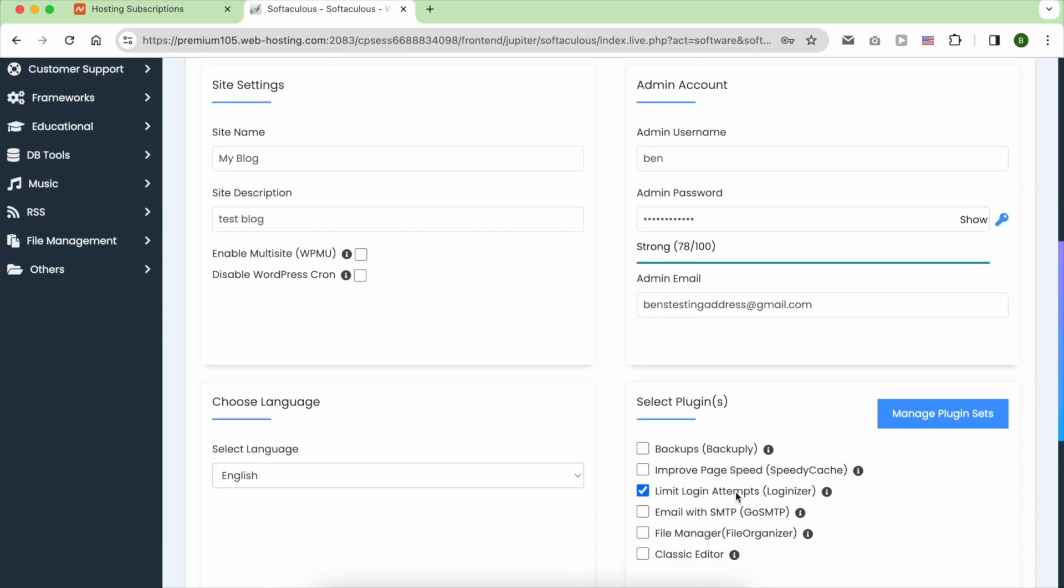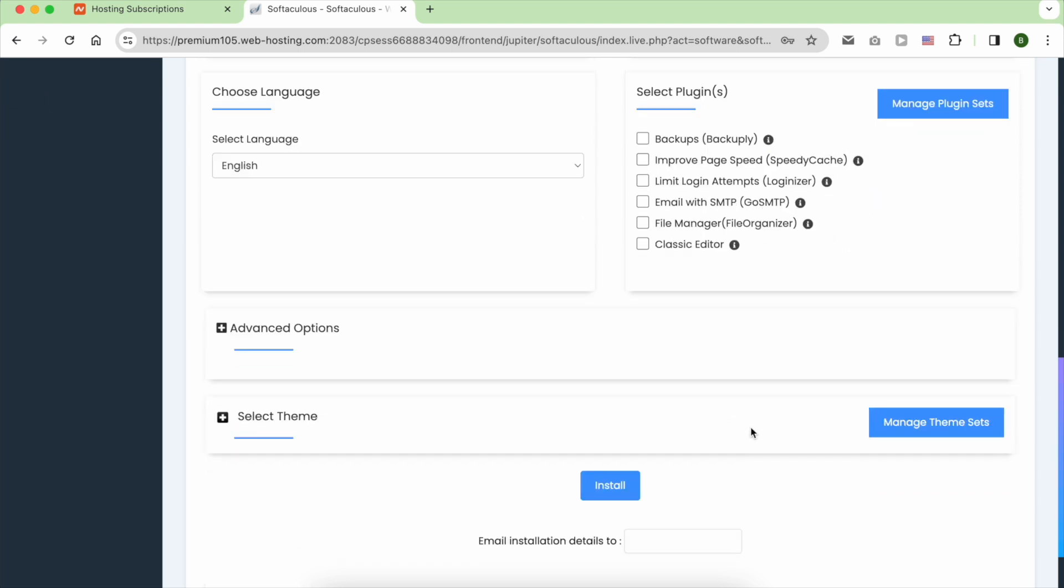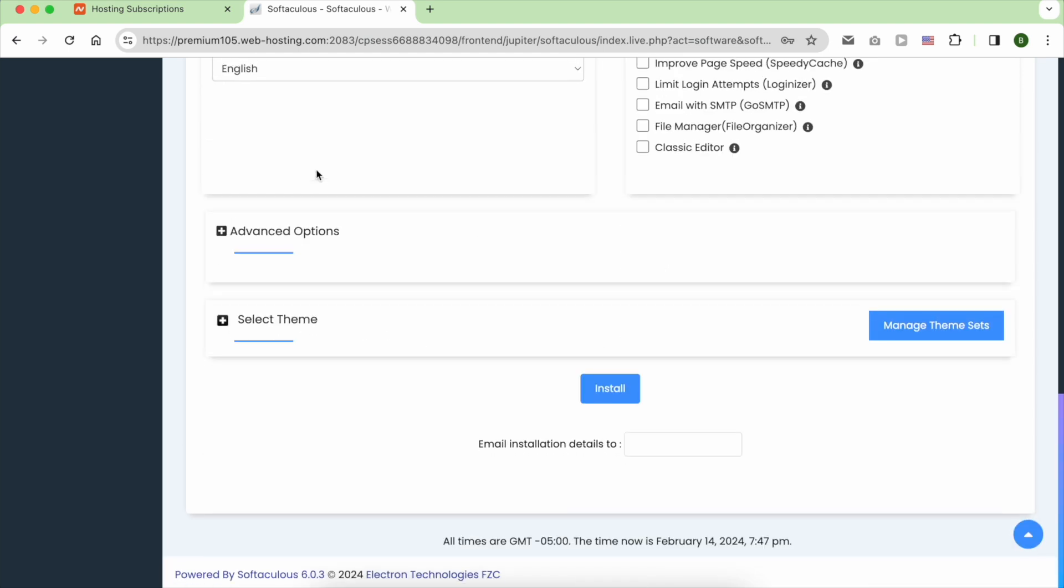For language, I will leave it set to English. For plugins, I recommend checking all if you're unsure about what you need. And for the advanced options, select weekly for automated backups, then hit install.